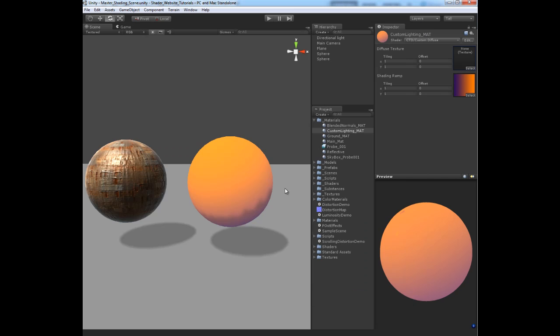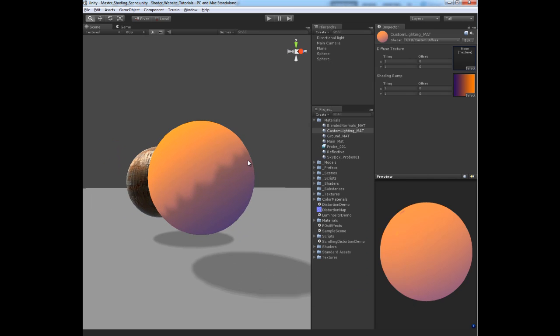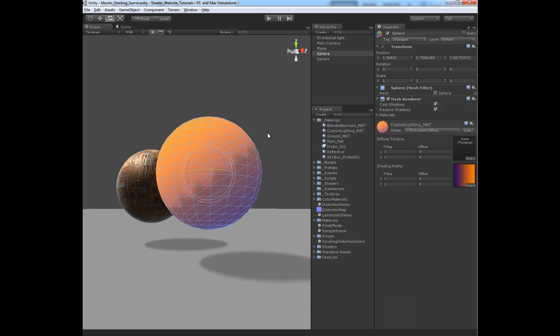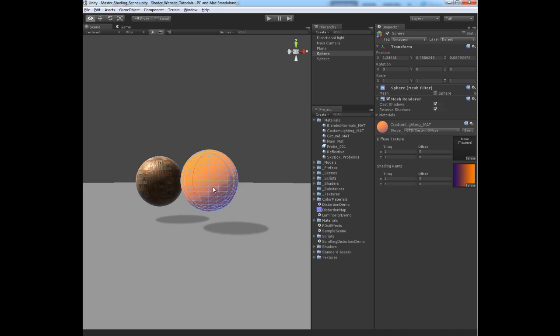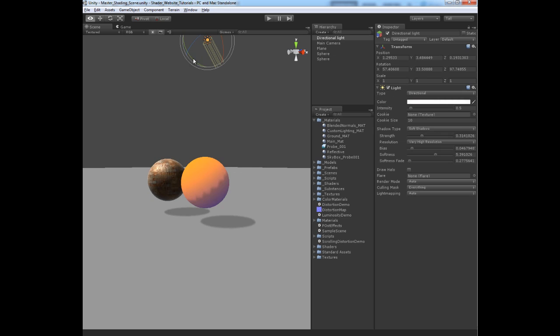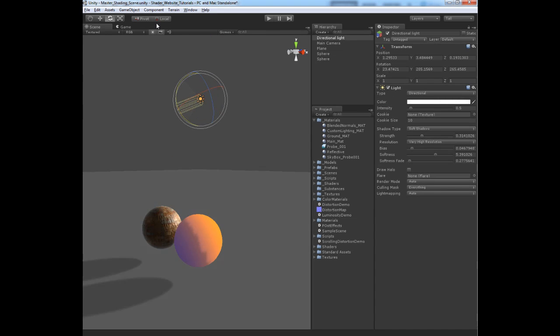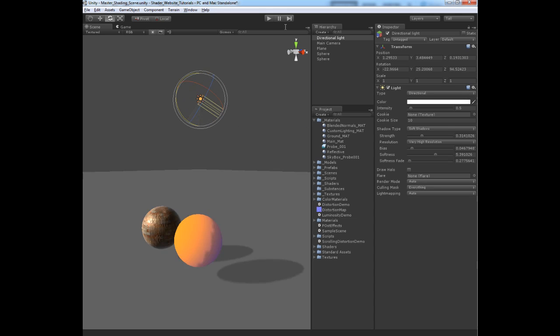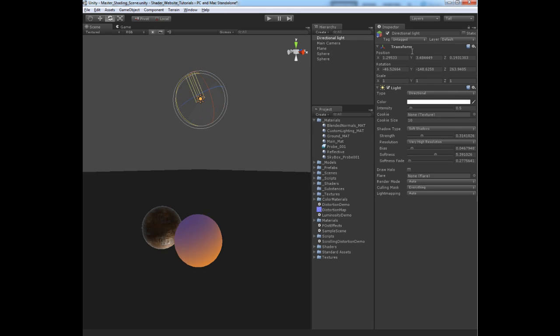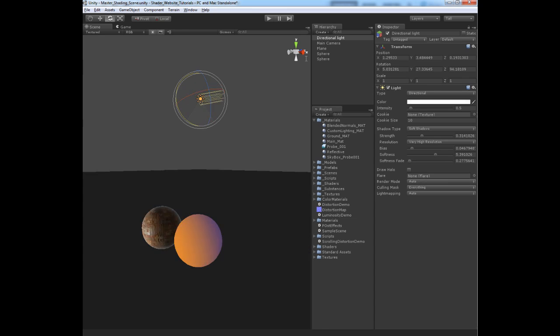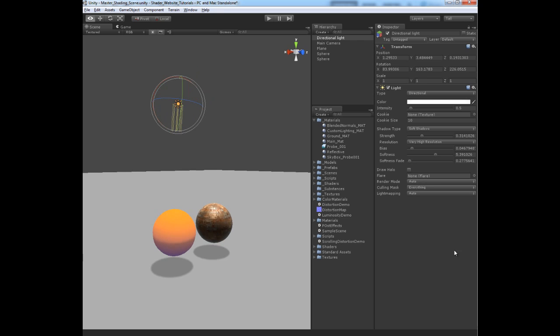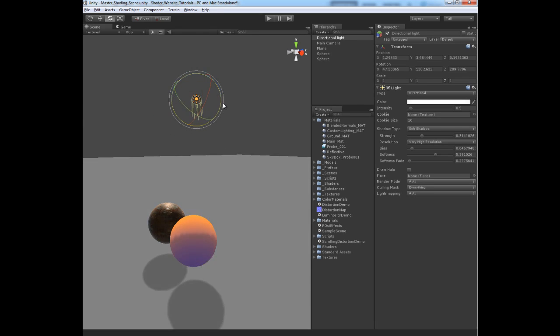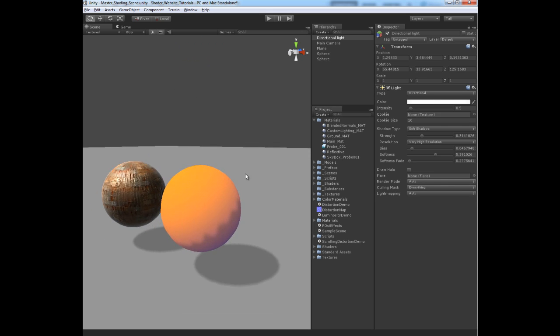Now if we take a look at our sphere here, you can see that the ramp is actually being driven now by that 1 to negative 1 range by the direction of the light. So now we can actually rotate the light and that ramp will just be remapped basically to the N.L. That's how you do that. And that's how they produced one of the components for the Team Fortress 2 shader.